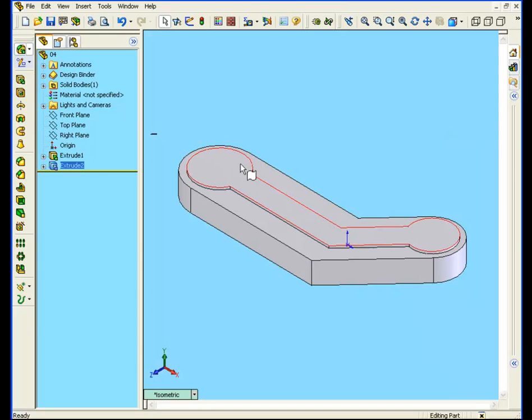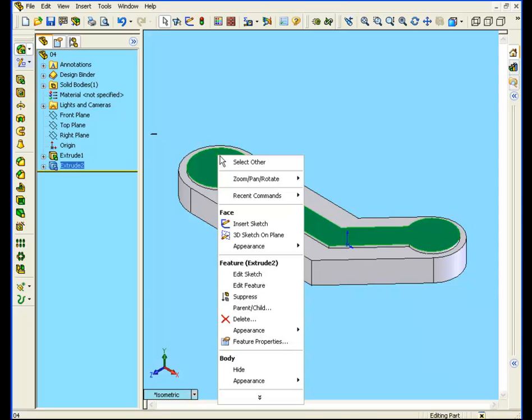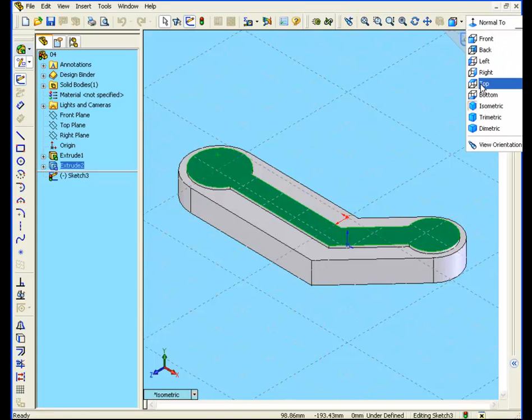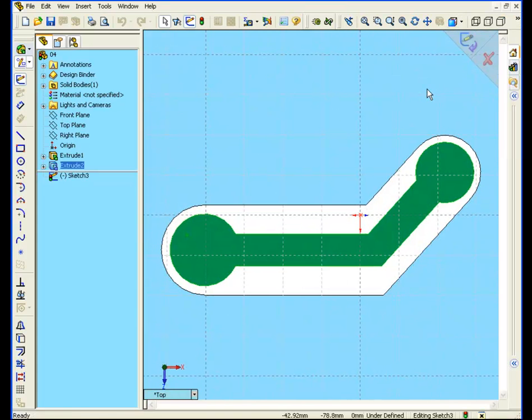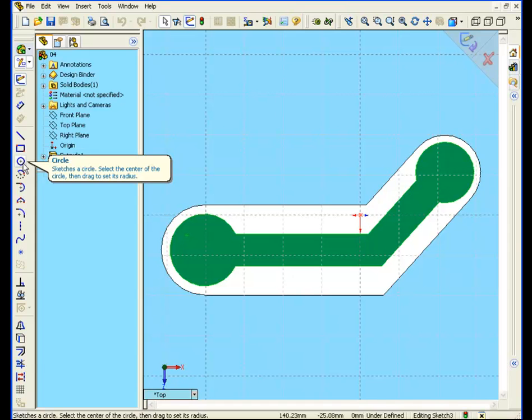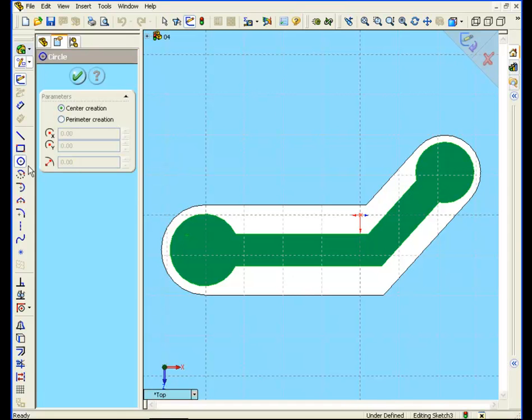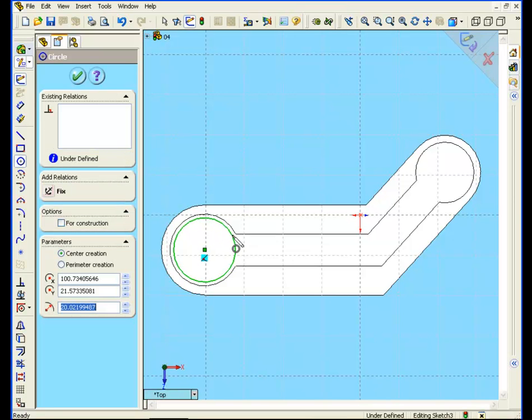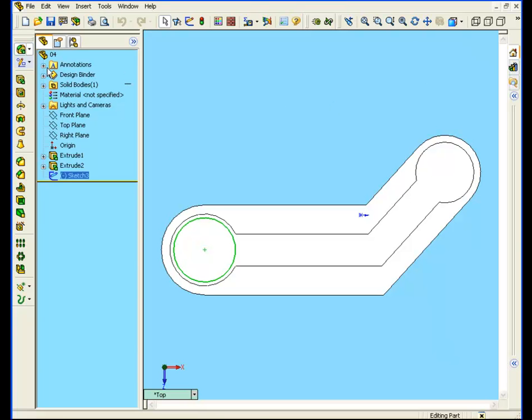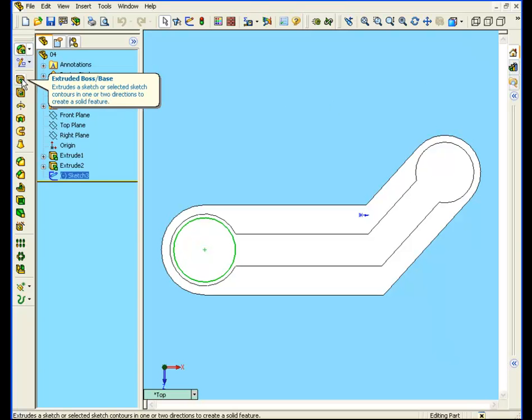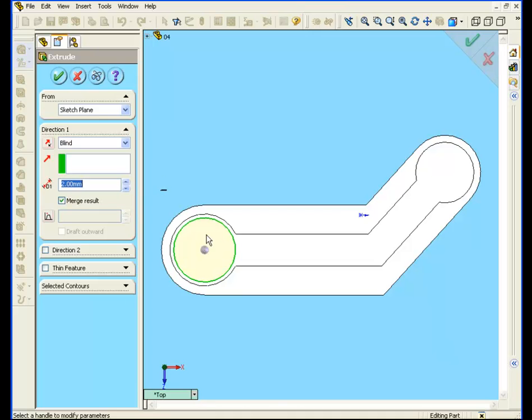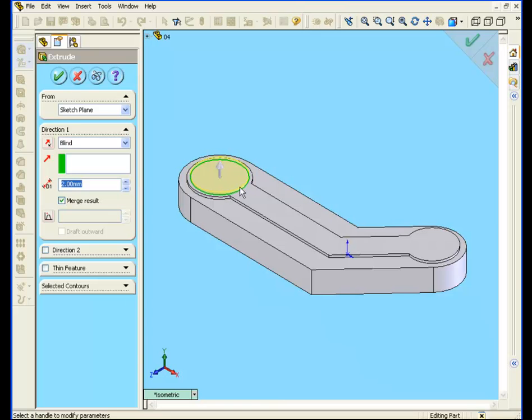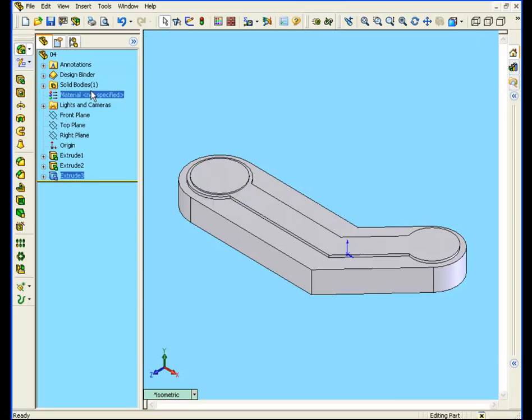Let's make a concentric extrusion on the top of this circle. Right-click, insert sketch. Let's choose a top view. Select the circle tool. Touch the edge. Now draw a circle from the center here. Now select the extrude command. Enter a value of 1 millimeter here. Click accept.